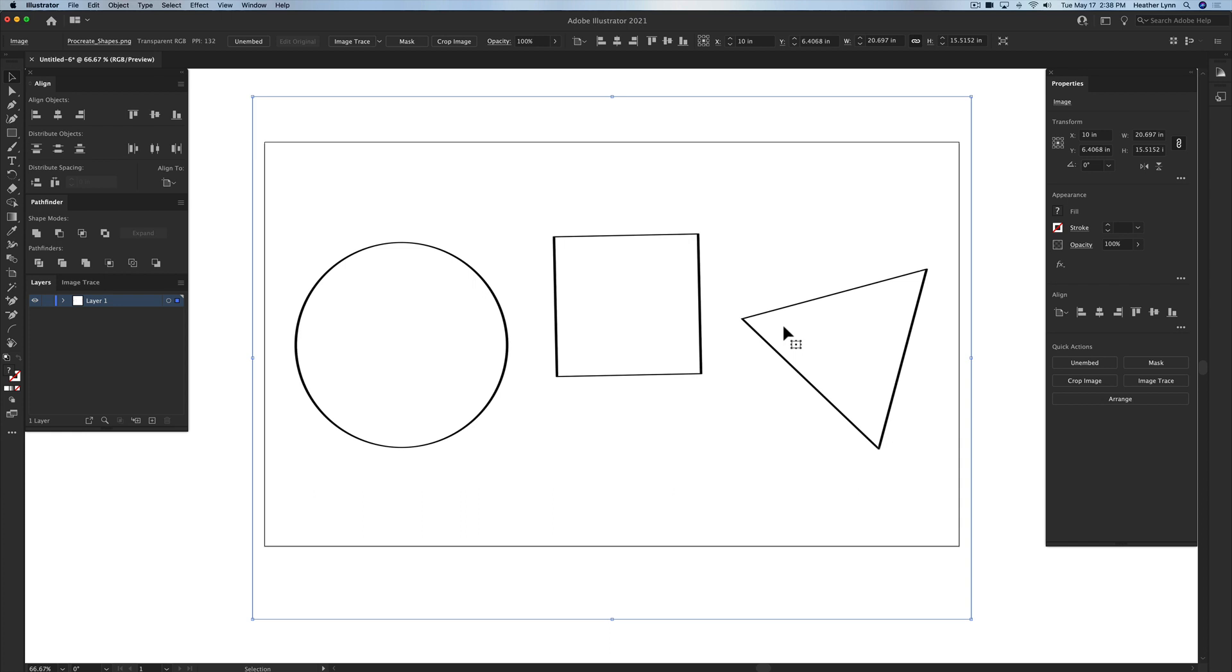But once I image trace it, we can do anything we want with it because then it will be in vector form, and we'll be able to export as an SVG, which is a scalable vector graphic, which means as small as you make it or as large as you make it, it doesn't change its quality at all. PNGs and JPEGs are raster. You make them small and then you try and blow them back up and they become blurry again.